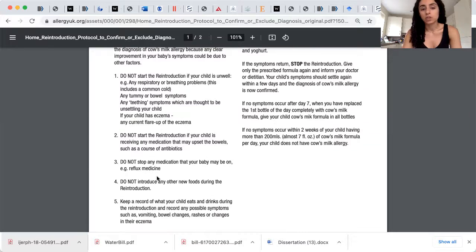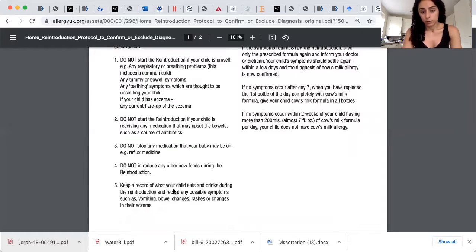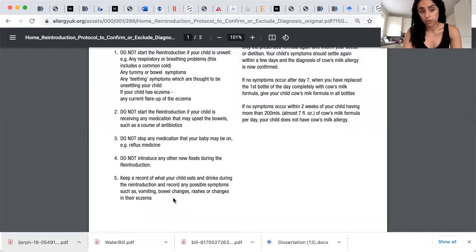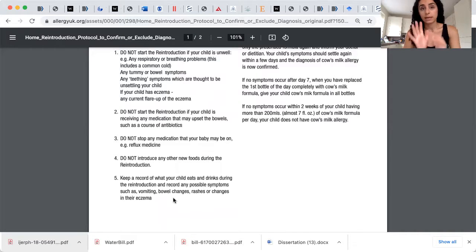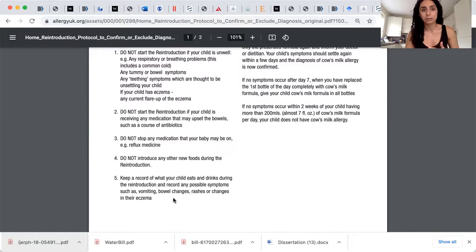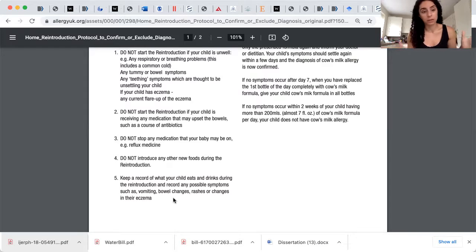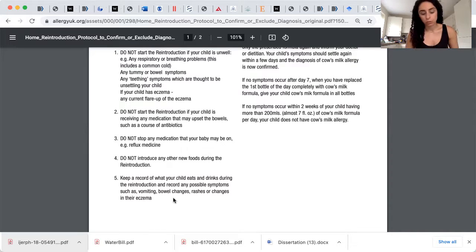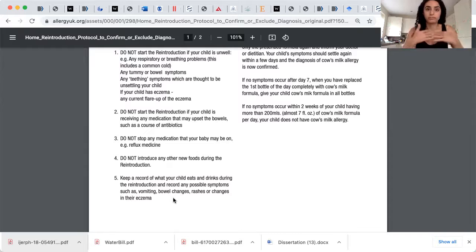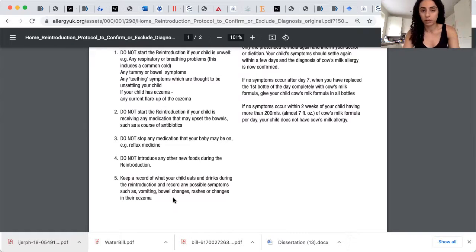you know, if your child has eczema, they say here, keep a record of your child's eating and drinks during the reintroduction and record any possible symptoms such as vomiting, bowel changes, rashes or changes in their eczema. Now, I firmly believe, this is my personal practice, if a child has eczema, I never recommend them to reintroduce cow's milk into the diet because it's so simple. Eczema, in my humble opinion, when you stop dairy products, the child gets better. So that's Nishti's choice. You can follow it or you cannot. It's all up to you.